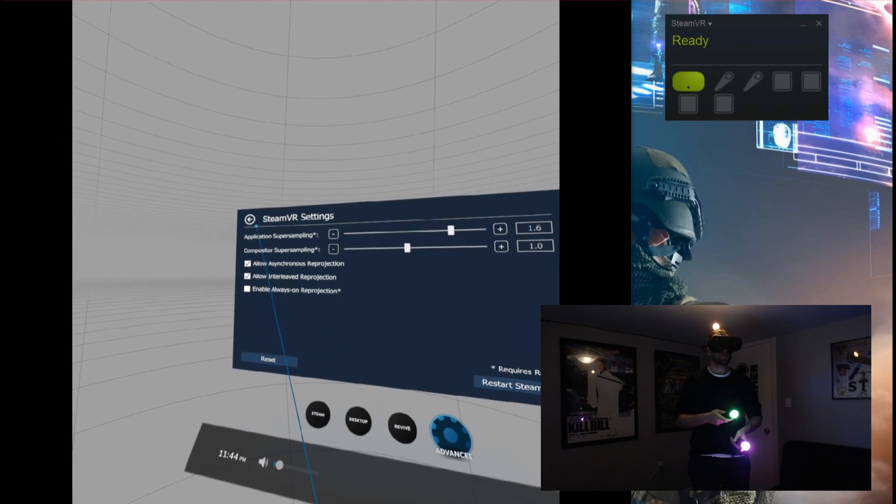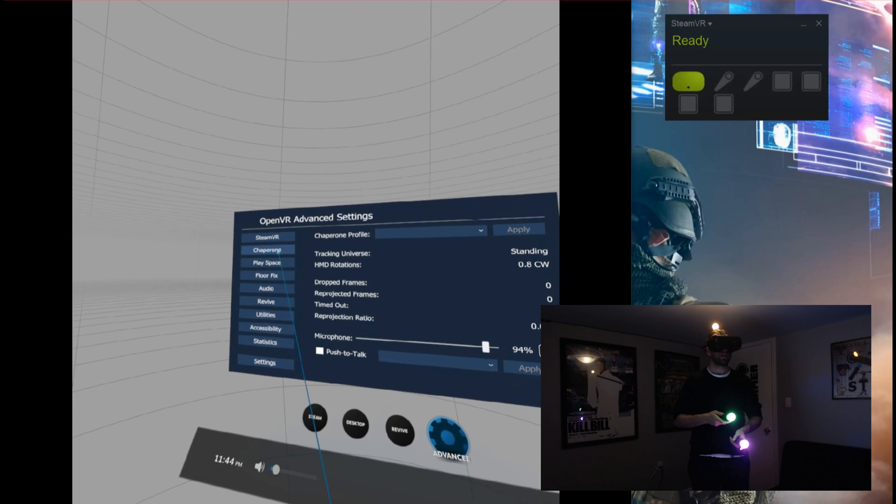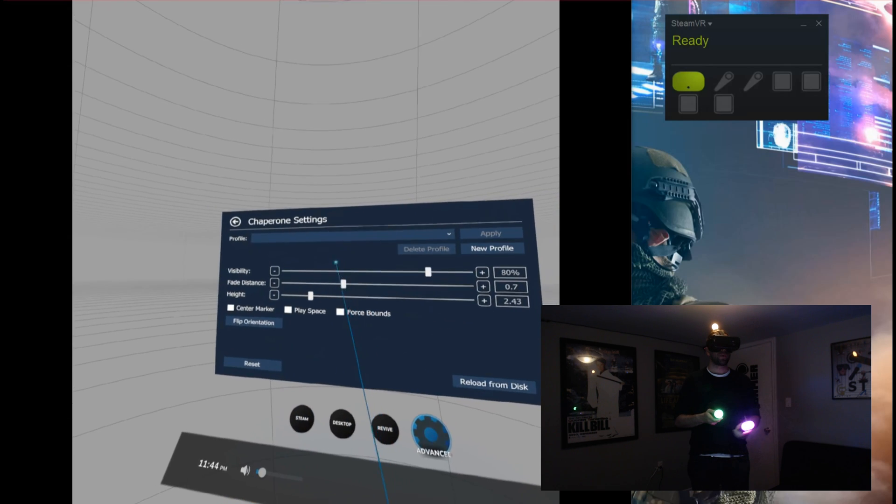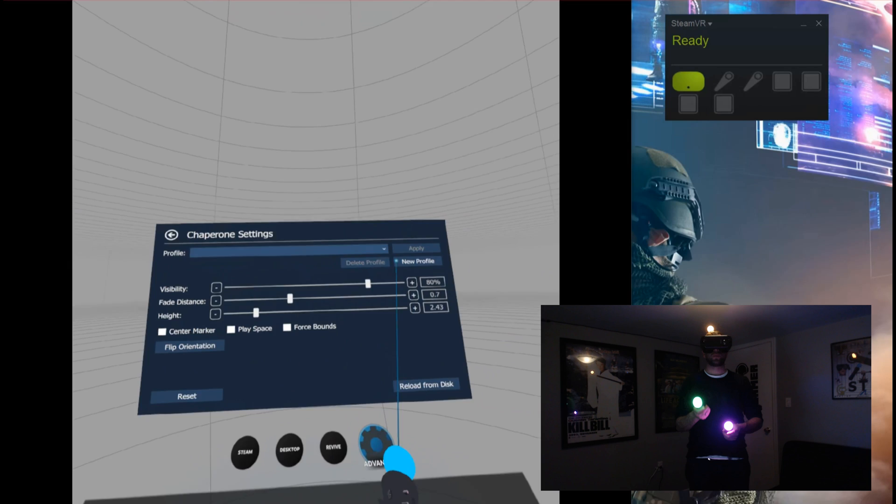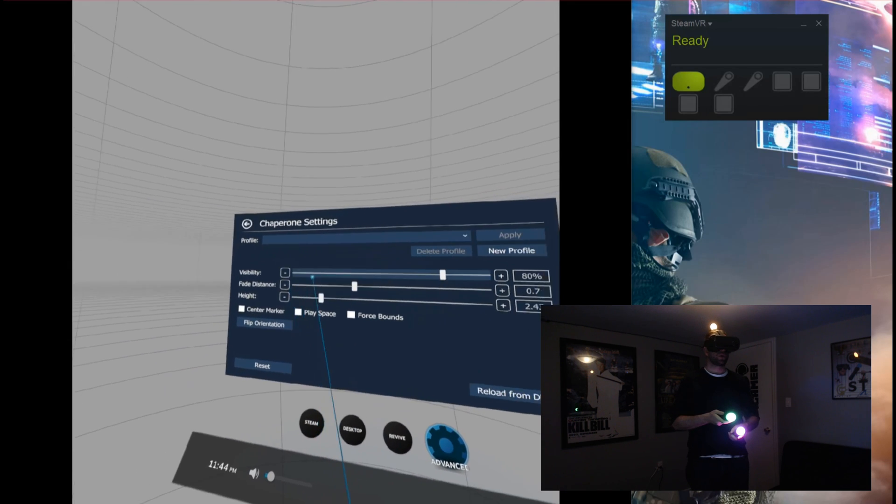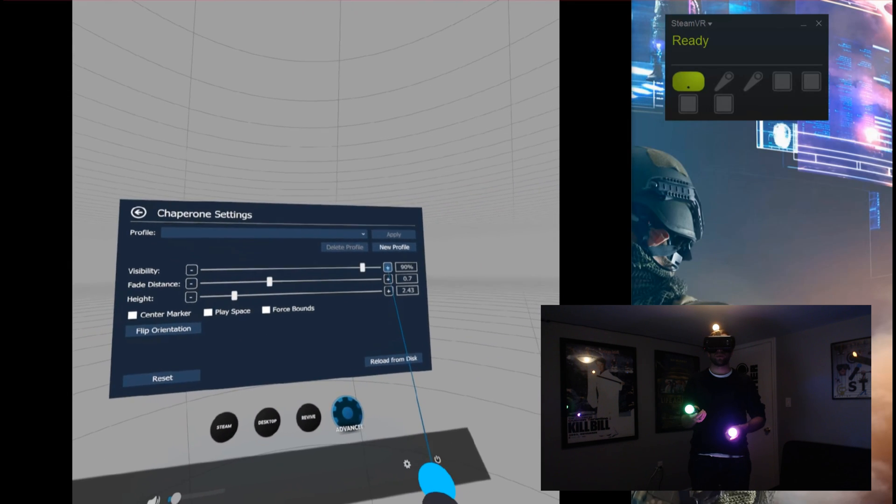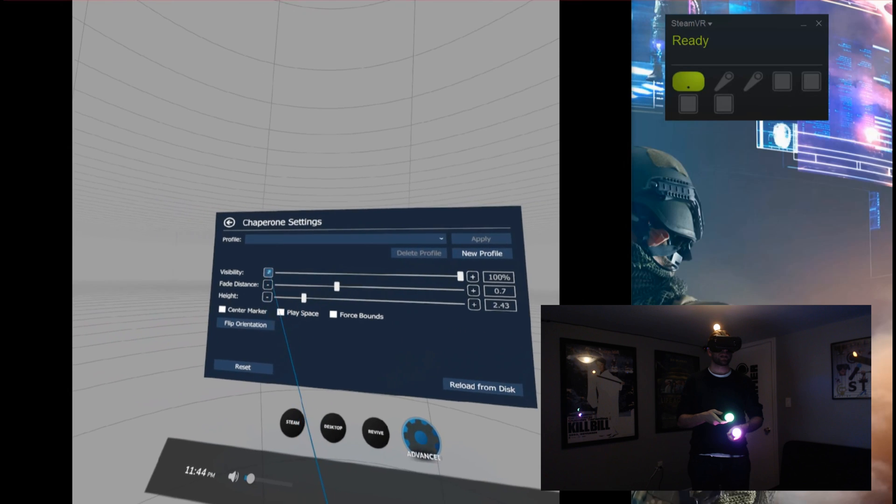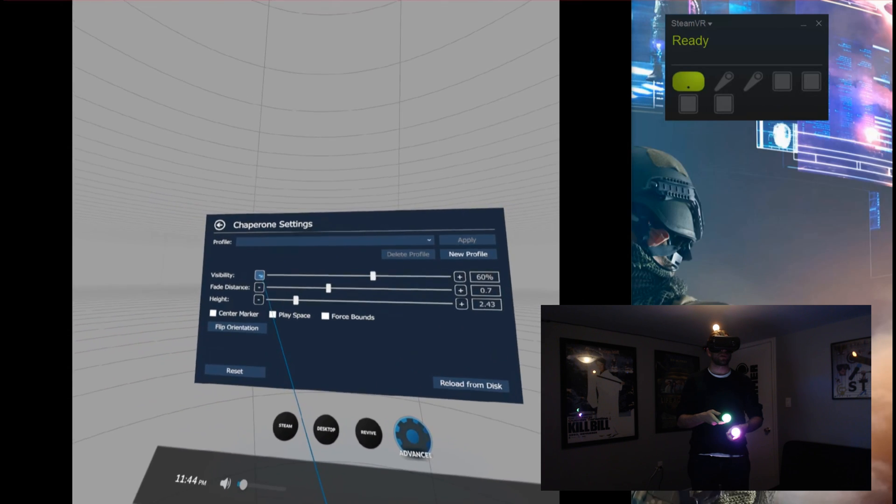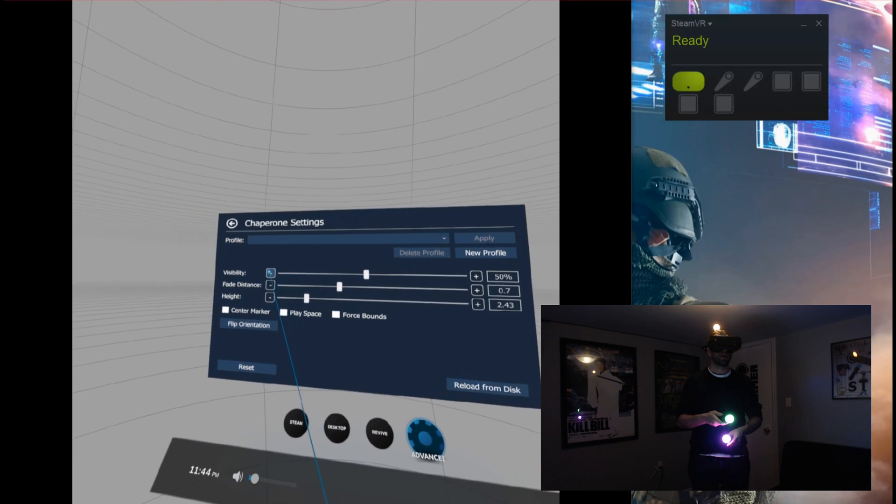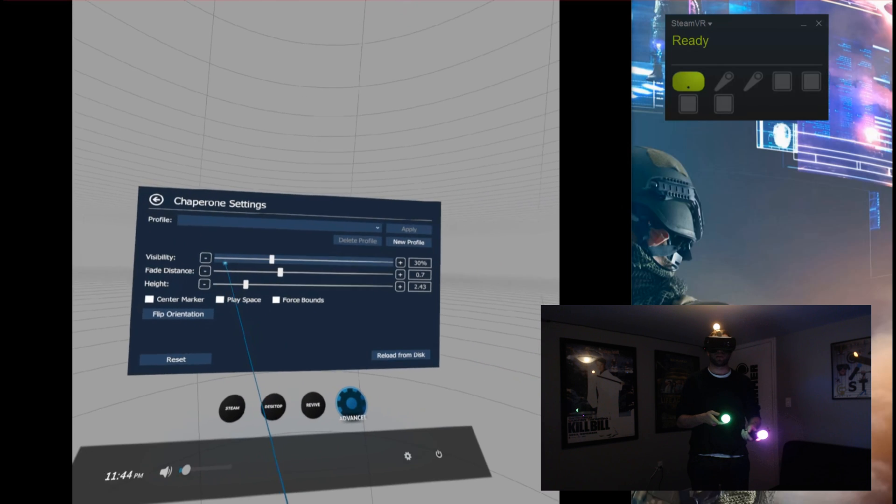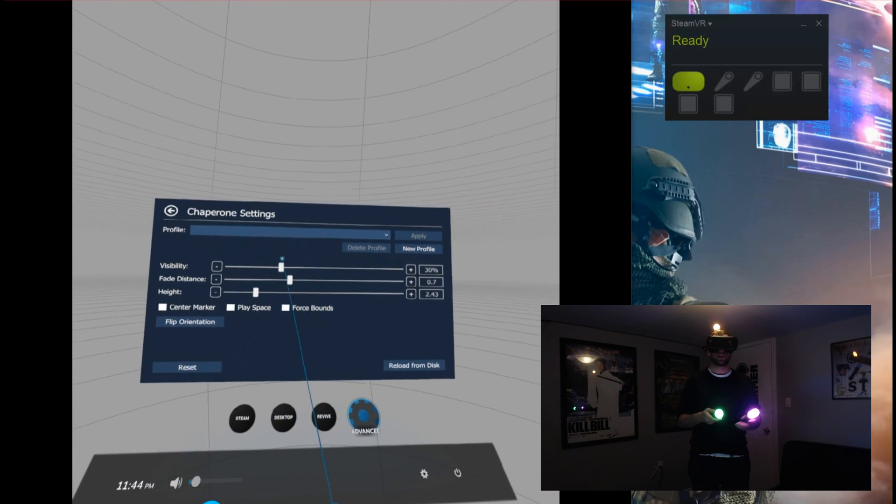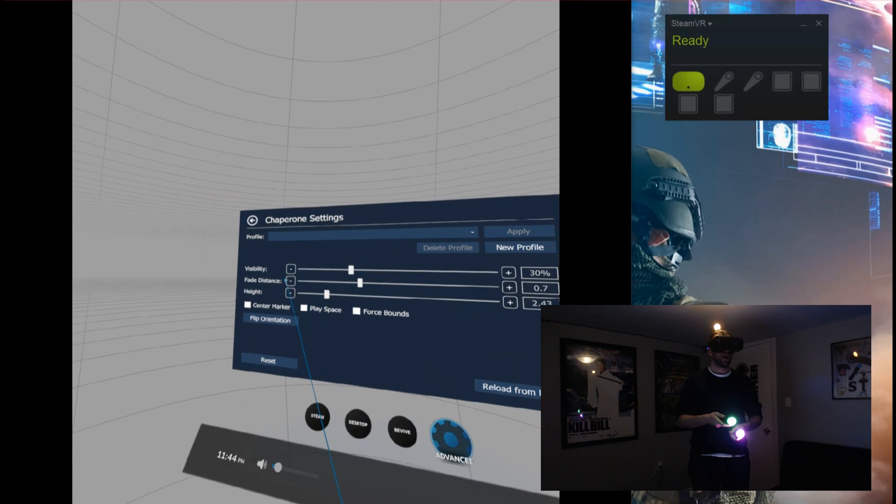Let's go back. Now here's the chaperone, this is really interesting. You can set your own profiles. You can make the chaperone more visible or you can make it less visible so you hide a little bit more. Once you get used to your play area, you can start turning your chaperone down a little bit more, and that way it doesn't interfere with the game as much.